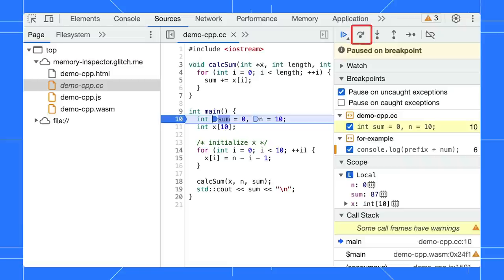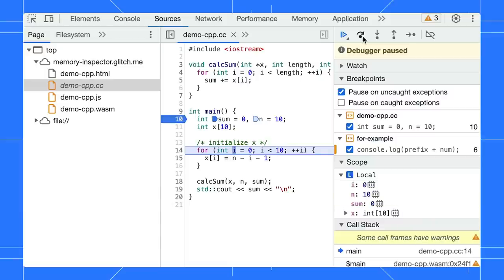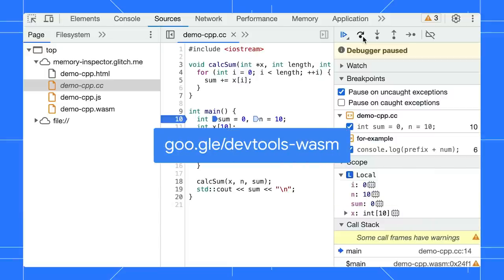We also improved the step-over behavior. The debugger now avoids pausing in the Wasm disassembly file wherever possible. Go to this link if you want to learn more about Wasm debugging.